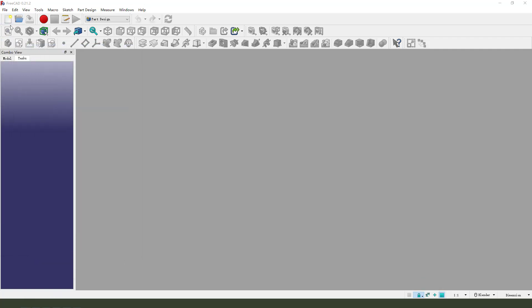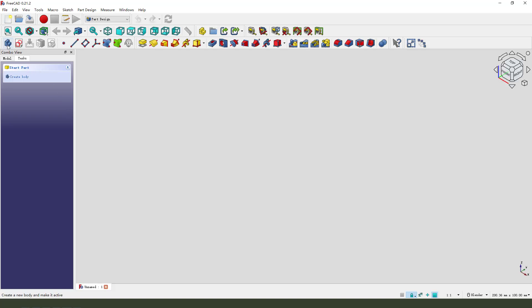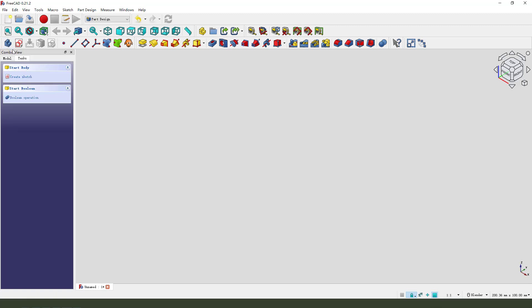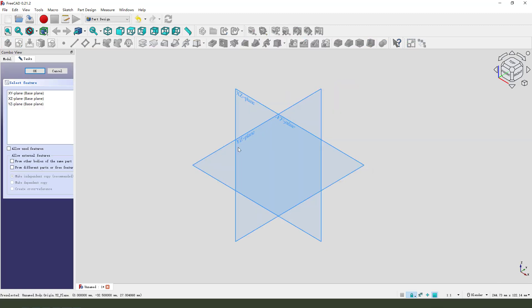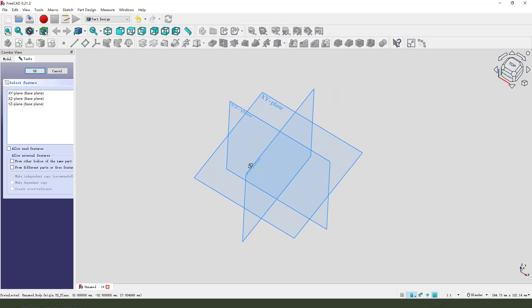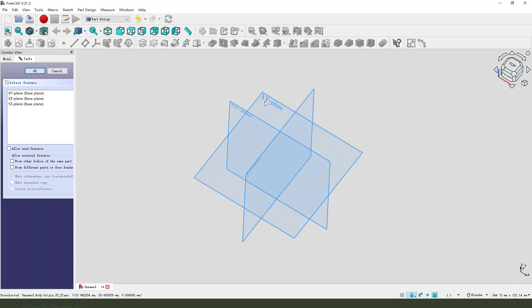First we need to create a new document, create a new body, create a new sketch. Then we need to select the XZ plane — sorry, XY plane.